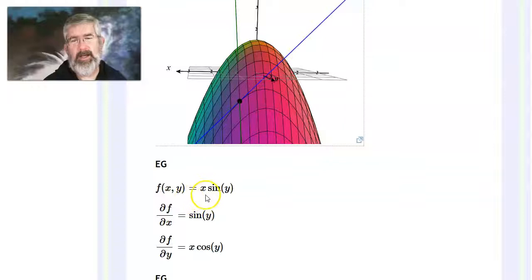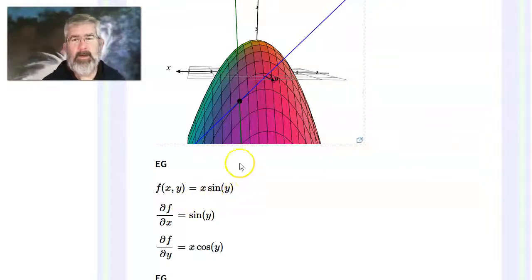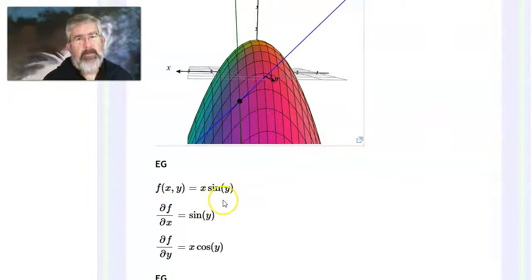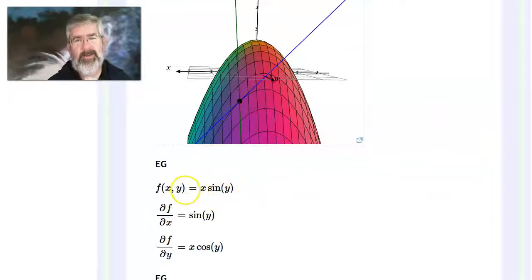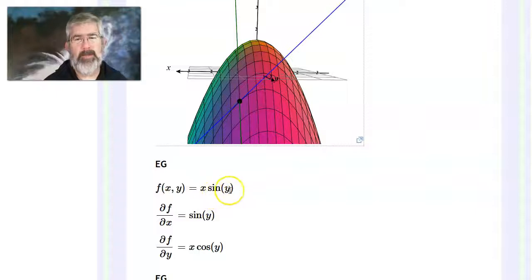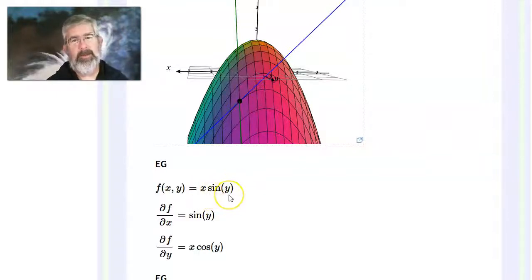If I have the function x·sin(y) and ask for the partial derivative with respect to x — if I'm doing the partial with respect to x, then y is a constant, like 7, just a number. The sine of that number is still just a number, so x·sin(y) is just x times a constant. The derivative of x times a constant is just the constant, so the partial with respect to x is simply sin(y).